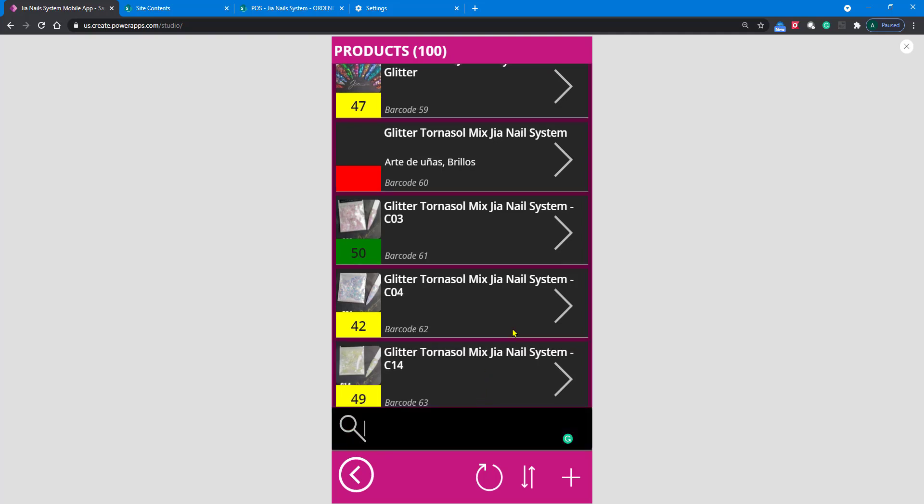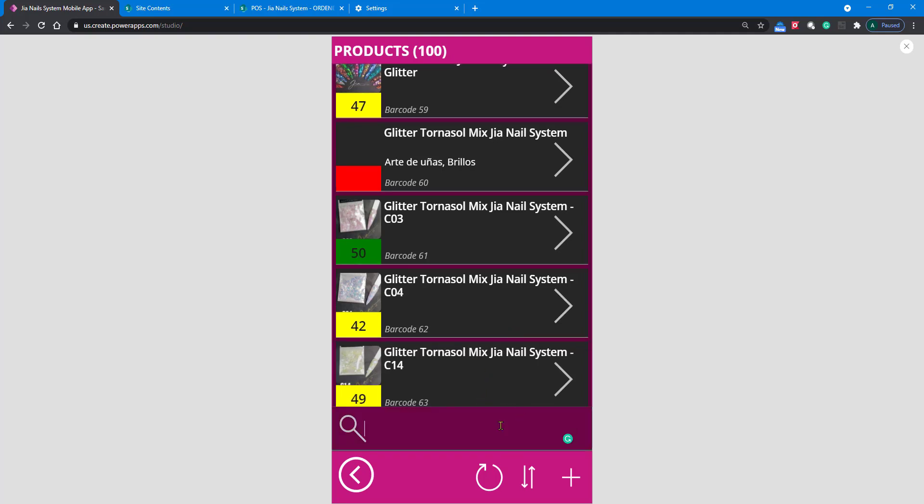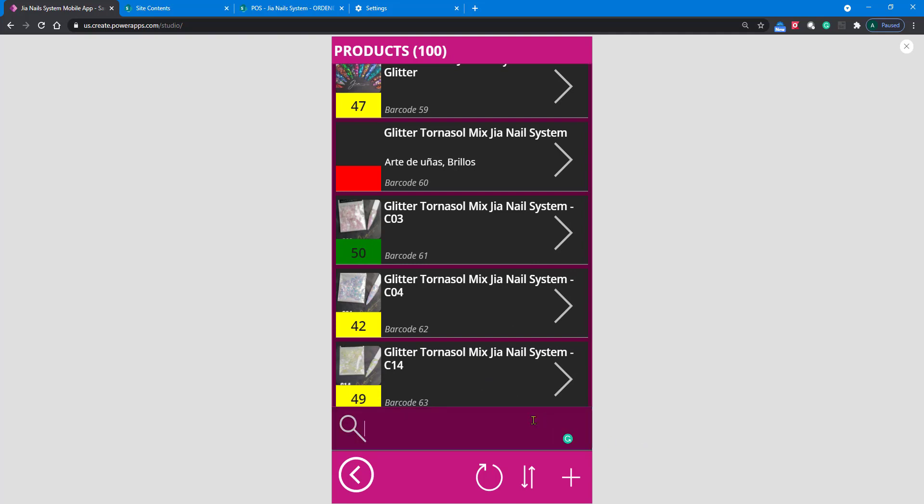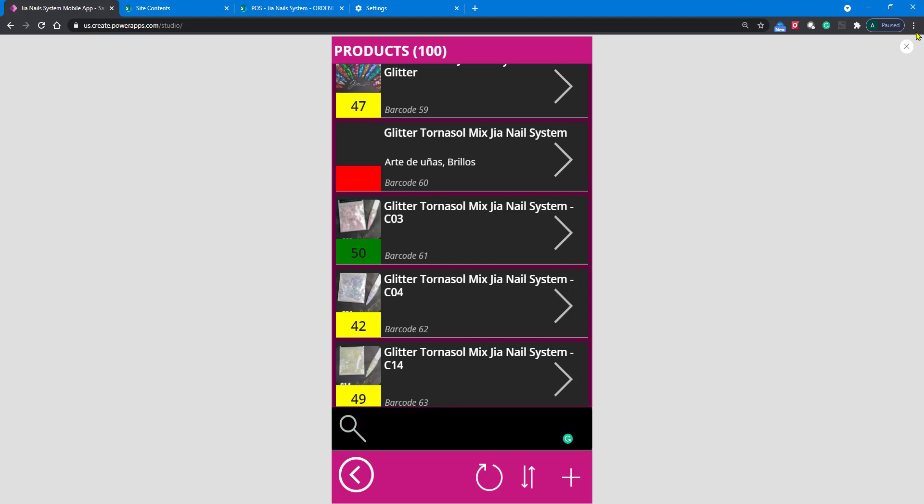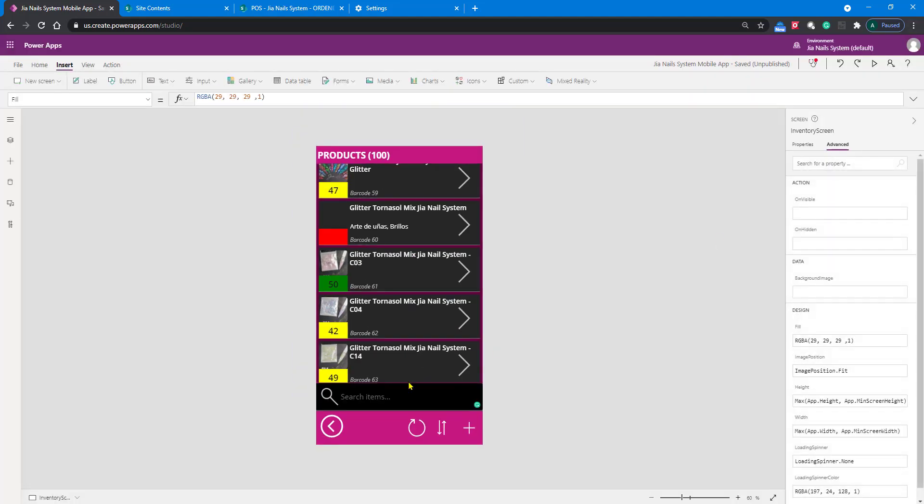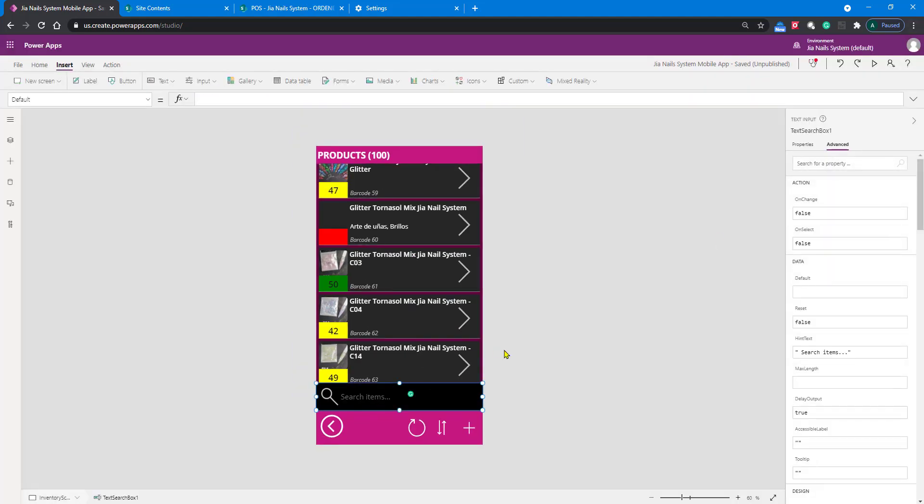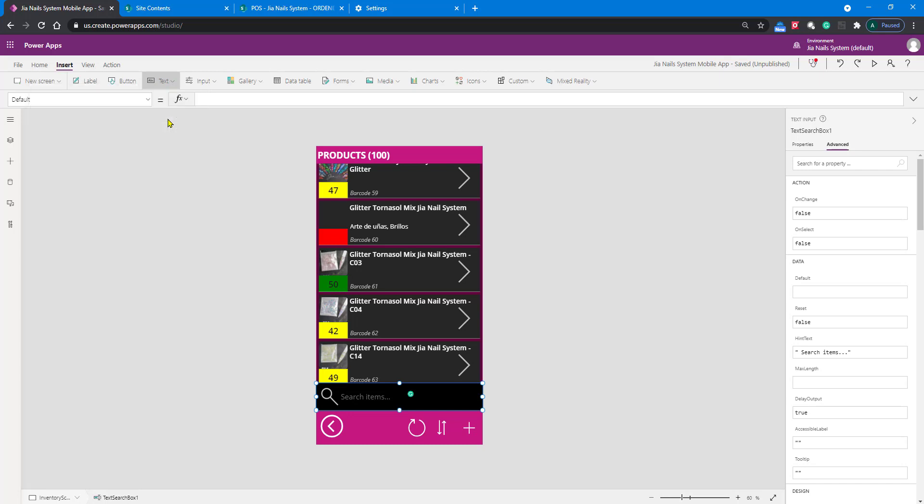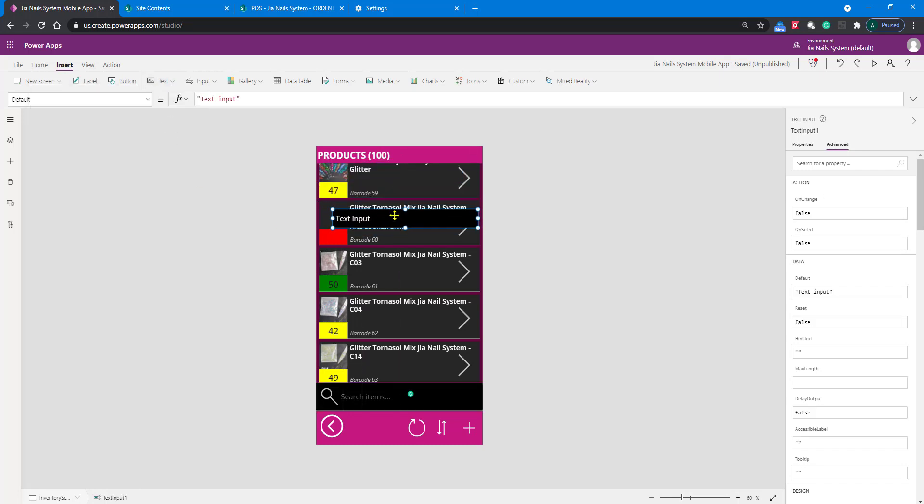By default, you're going to assume that your code is going to be on the search text box, but no. What we added here is a text box - you can see this is actually a text input. You can add it by selecting text input here.